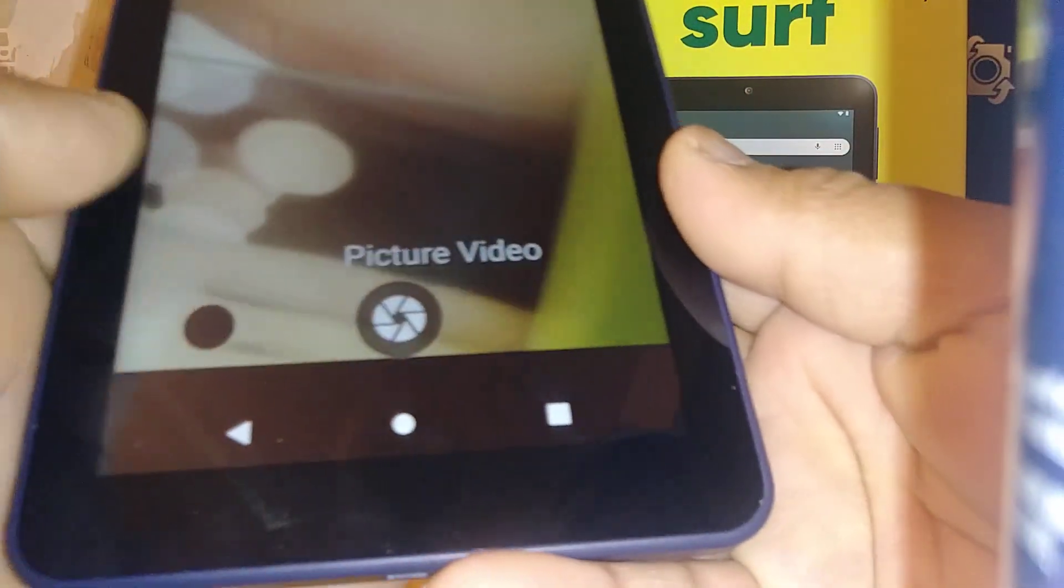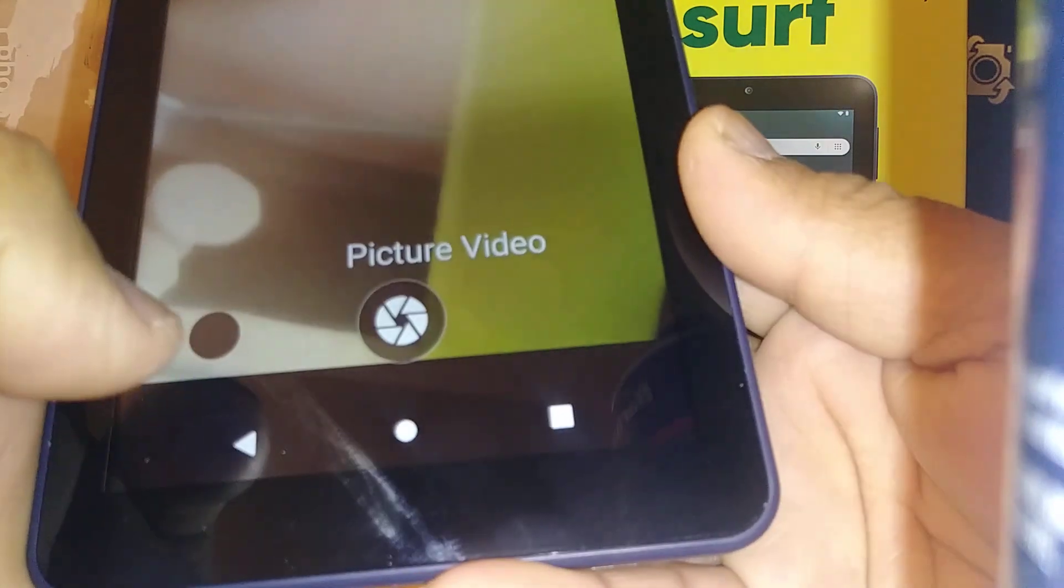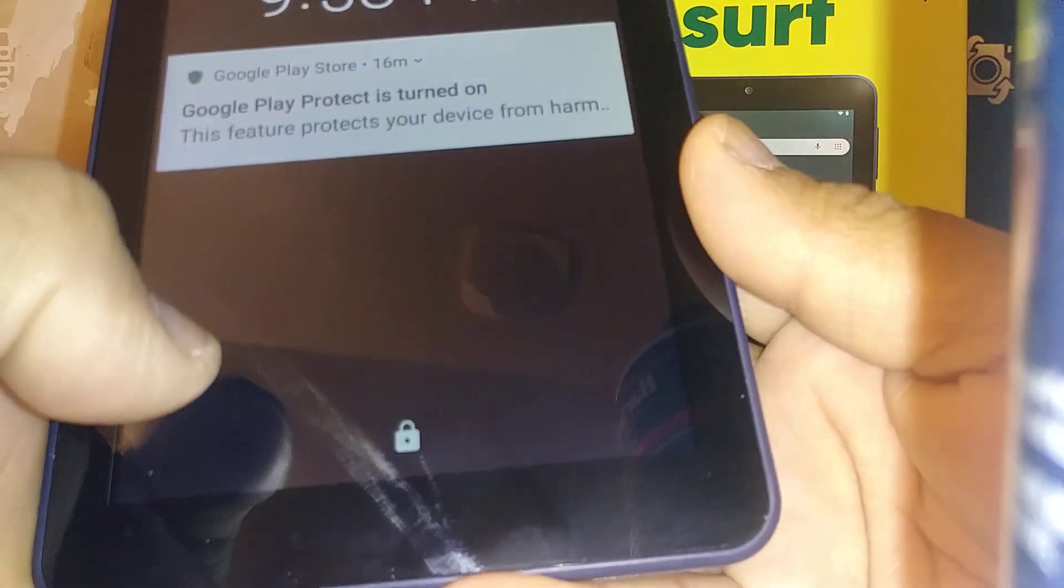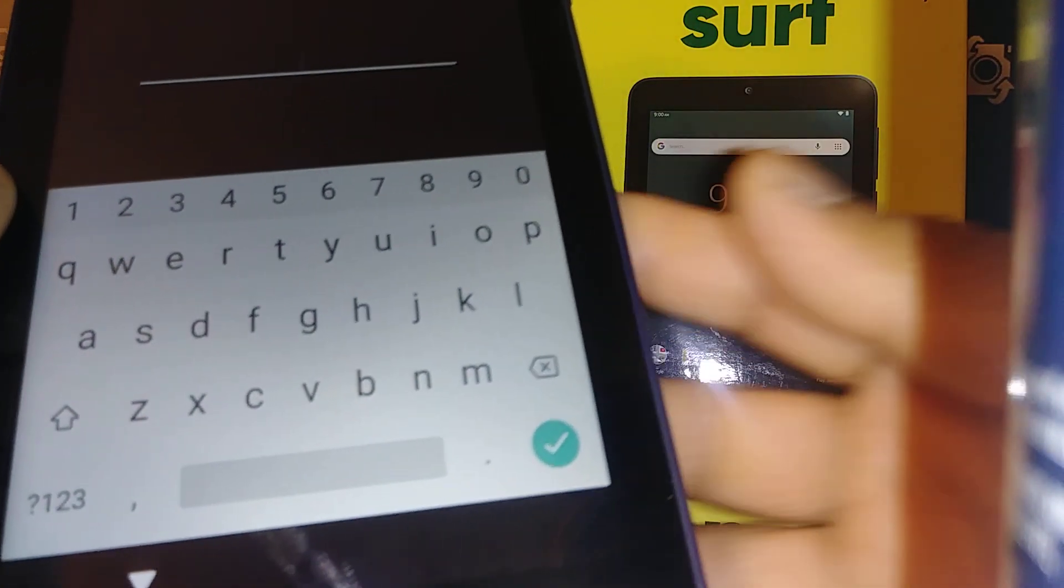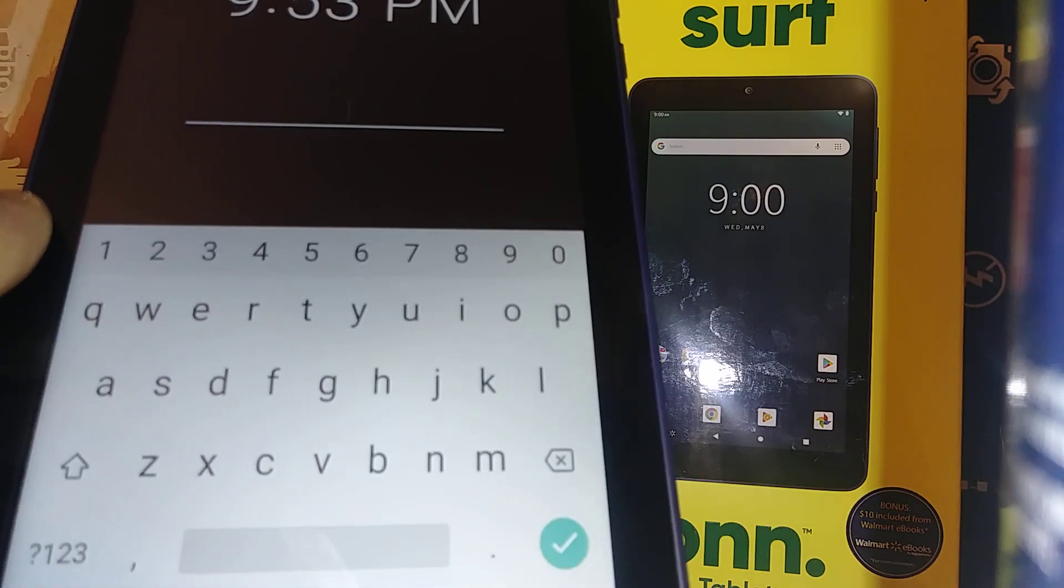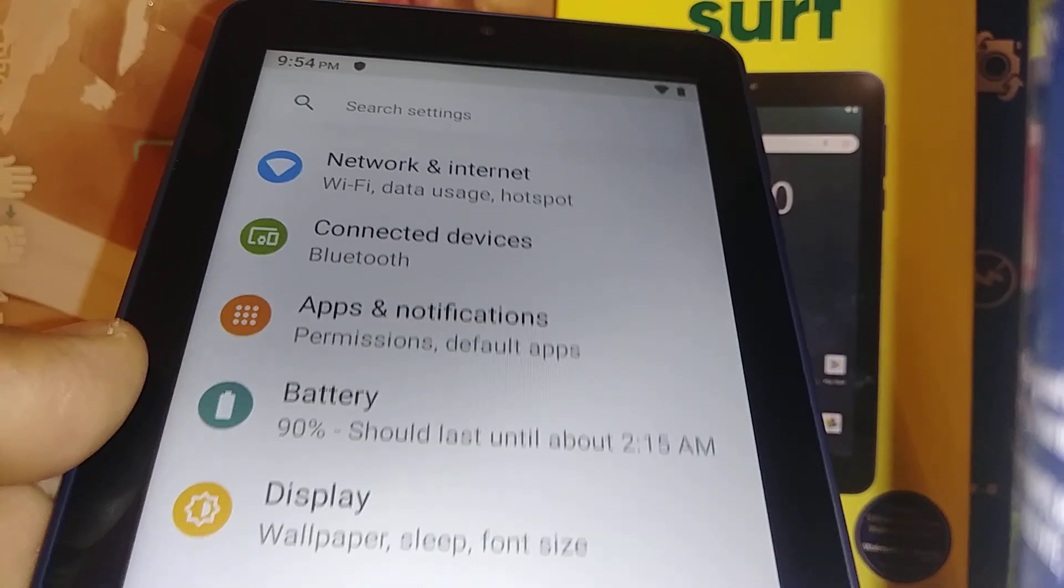And in case it doesn't work on this Surf On tablet, let's go and I'm gonna show you in settings how to have this ready.